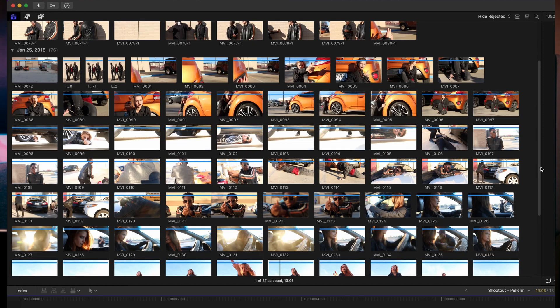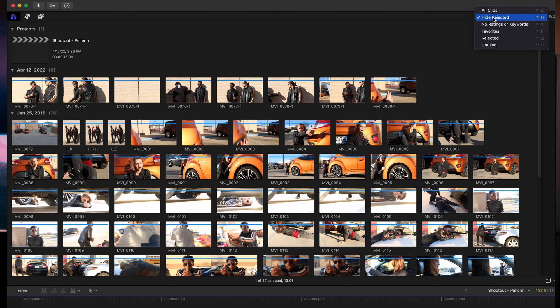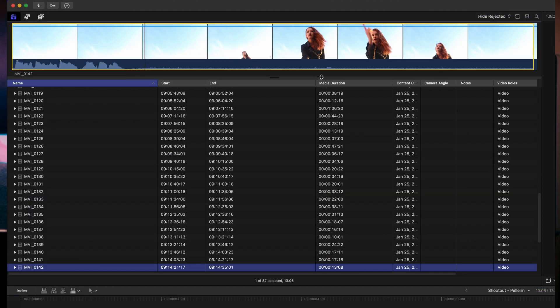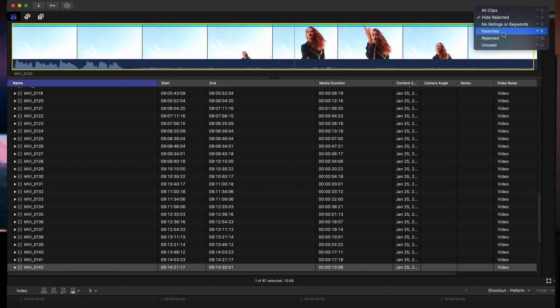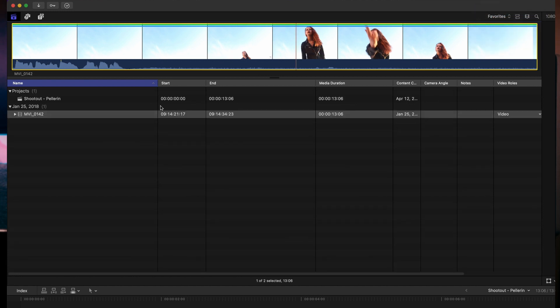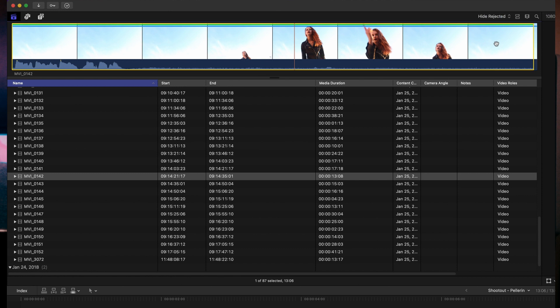Another thing you can do is you can hide the rejected files here. But what's cool is let's say you're going through and you're finding ones that you like. You click on it and hit F on the keyboard, that marks it as a favorite so you can go back and just have favorites come up. It just shows that one file, the one I just hit F on the keyboard for. Pretty cool. Then you can go to all clips or just hide rejected.